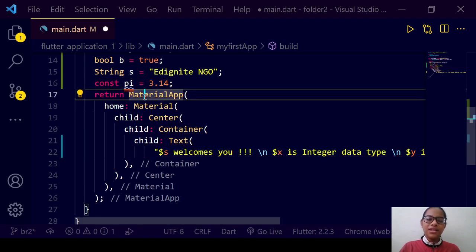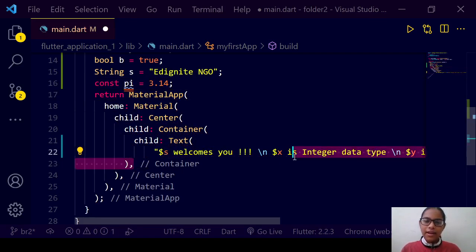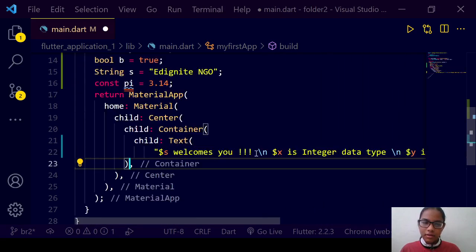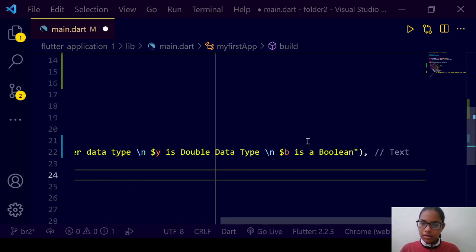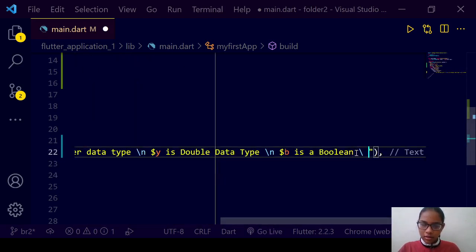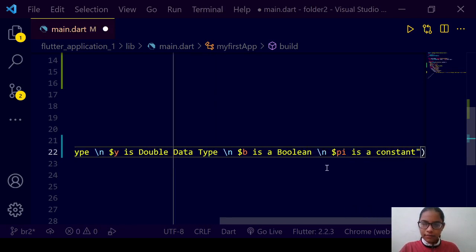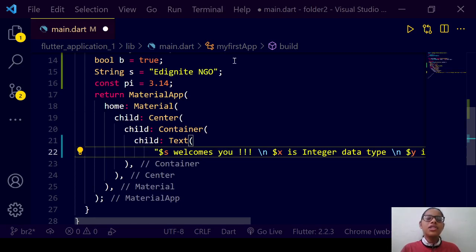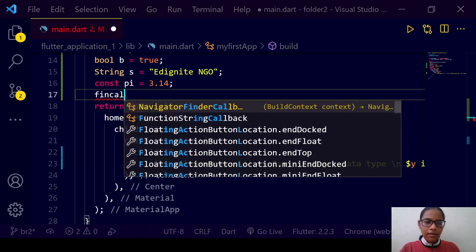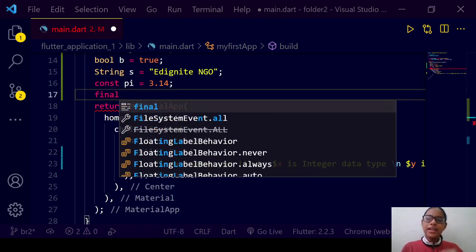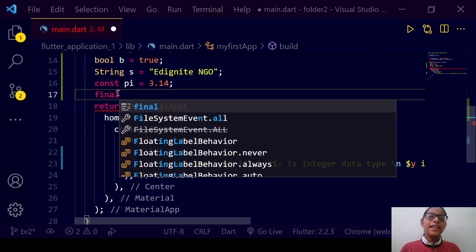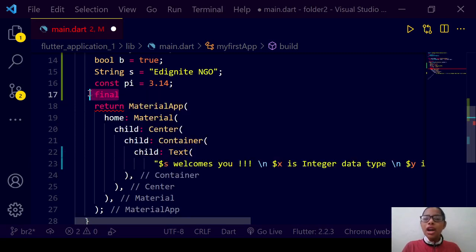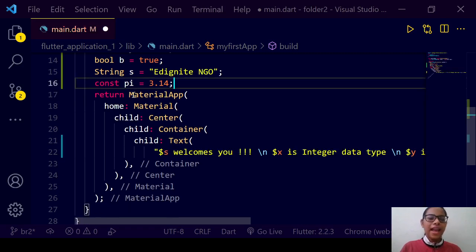So 'const' is a constant data type, and we can write 'pi is a constant'. It takes a constant value. Then we have the 'final' keyword — it is very similar to 'const'. But when we have a list, we can add elements to it if 'final' is used, but if it is 'const', we cannot add elements to that list. This is the difference between 'final' and 'const'.